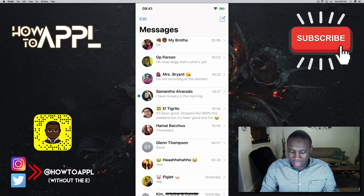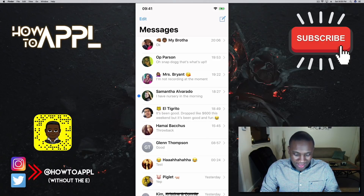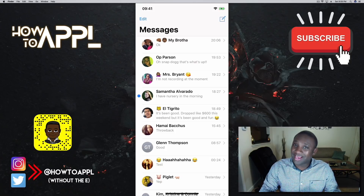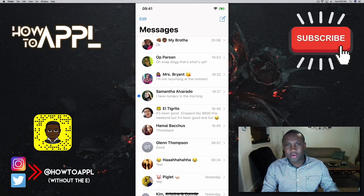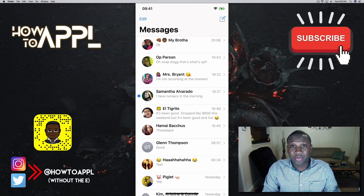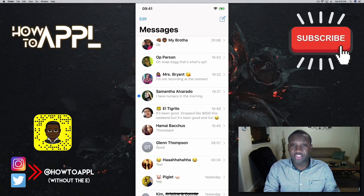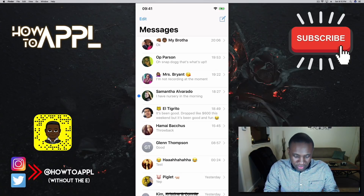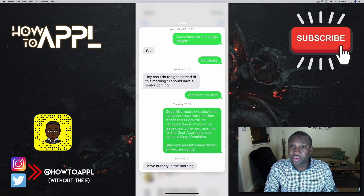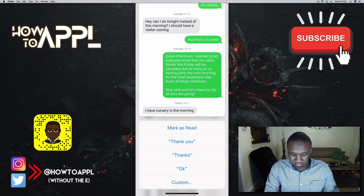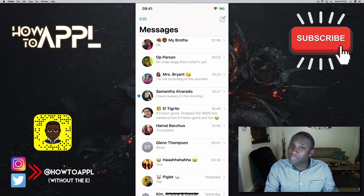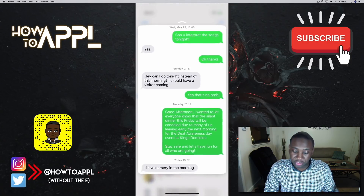Now inside the Messages app, 3D Touch is integrated throughout as well. If someone texts you and you don't want to fully open the message, you can lightly force touch on it to get a preview. If you want to send a quick reply, slide up — otherwise slide back down and release. The message will still appear unread.